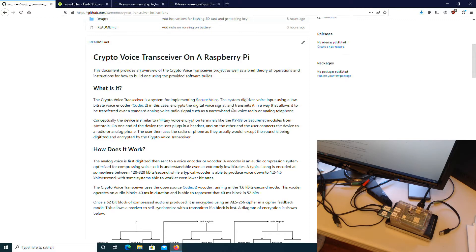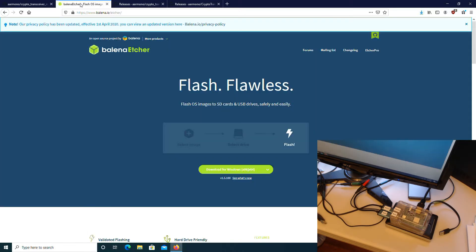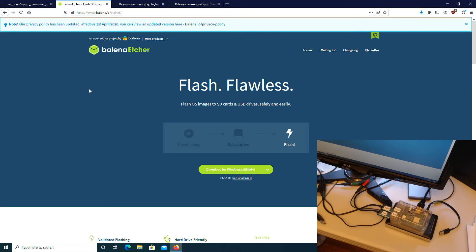The first step is to download the flash utility. This is an open-source program called Balena Etcher. I have no association with that project. It was simply recommended by the Raspberry Pi website as a way to flash an SD card on Windows. It works reasonably well, but if you have a preferred tool, you can use it.